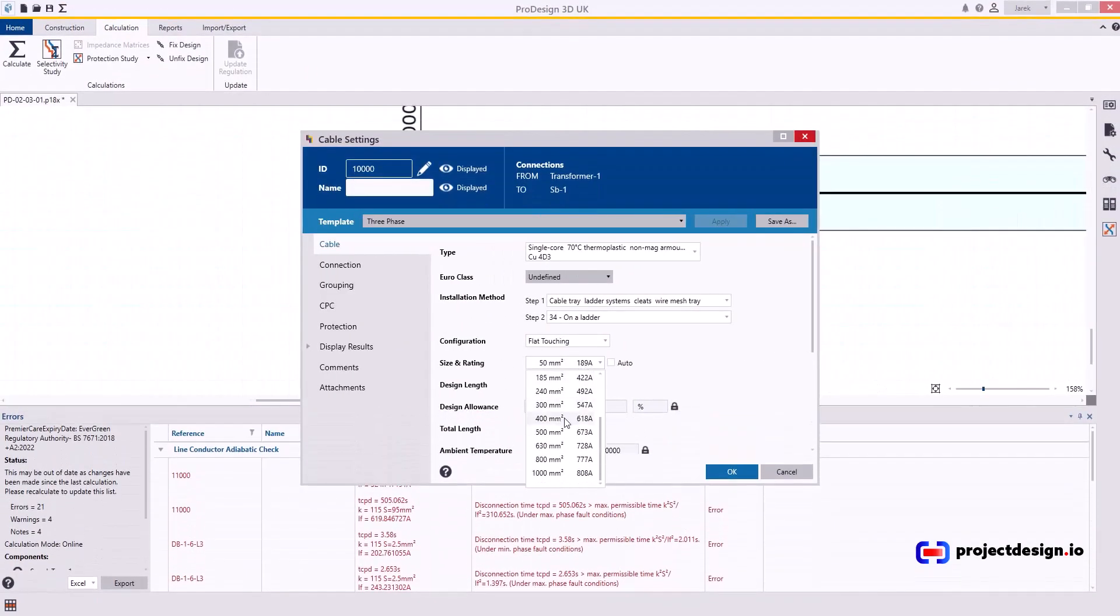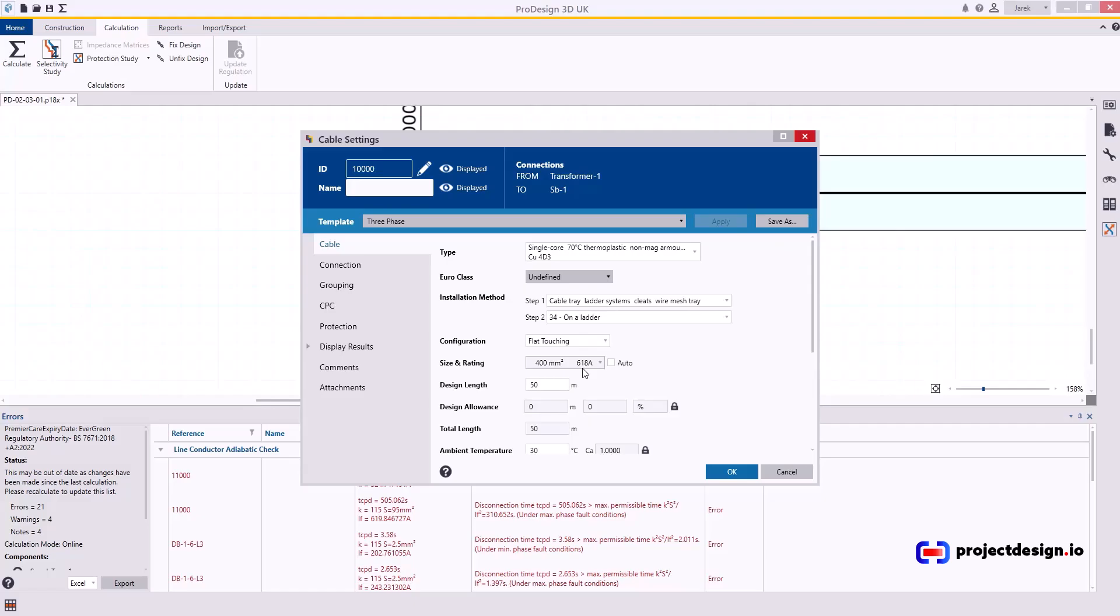Let's see. What's the current capacity? 618. That would be 1236 amps, which is below our 1280. That's no good.